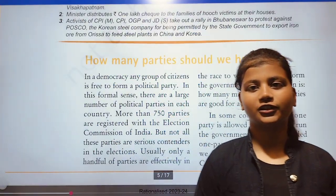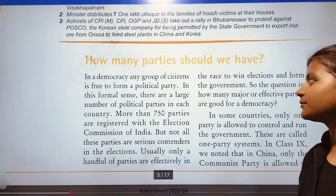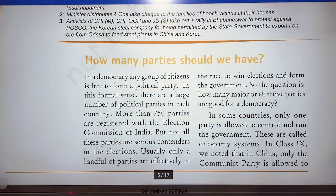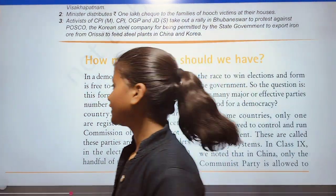Hi everyone, how are you? In this video we will discuss: How many parties should we have?